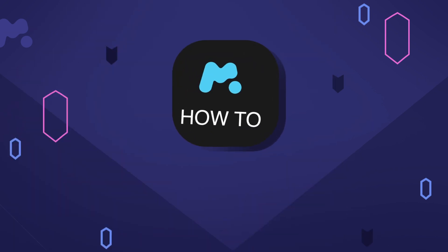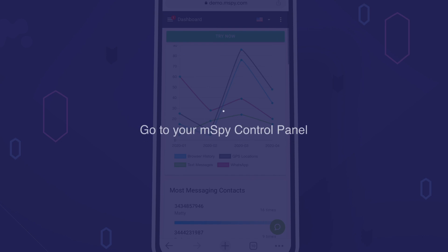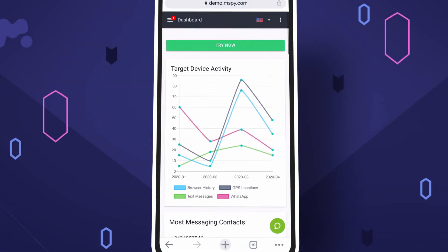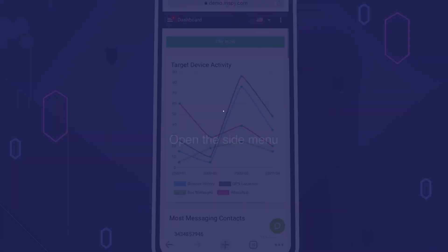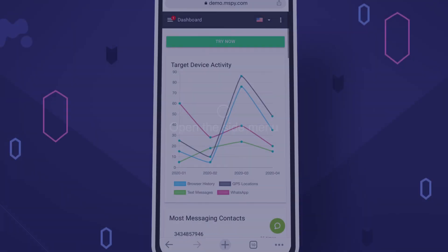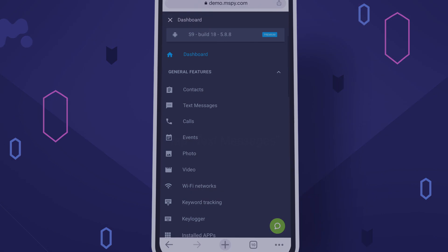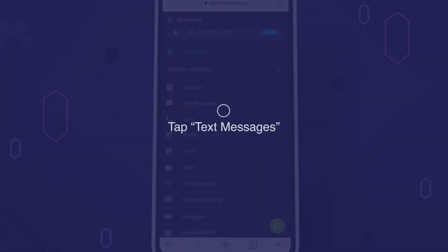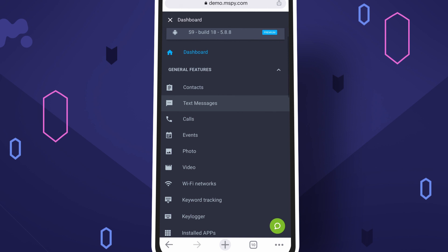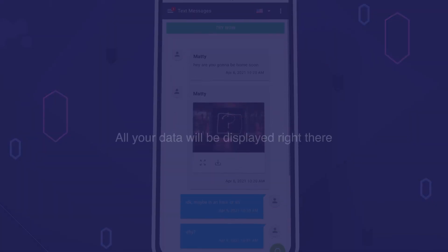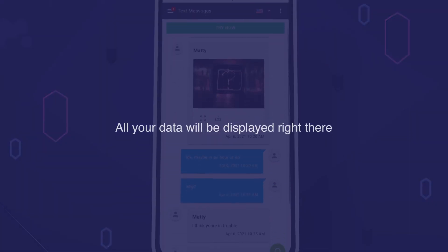How to use mSpy? Step 1: Go to your mSpy control panel. Step 2: Open the side menu. Step 3: Tap text messages and open a message you want to read. That's it — all your data will be displayed right there.